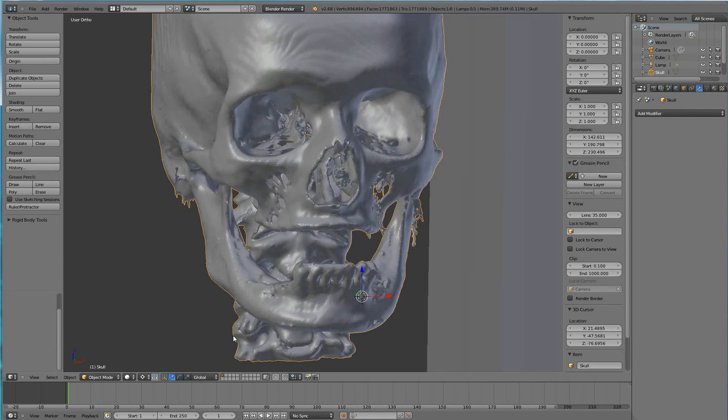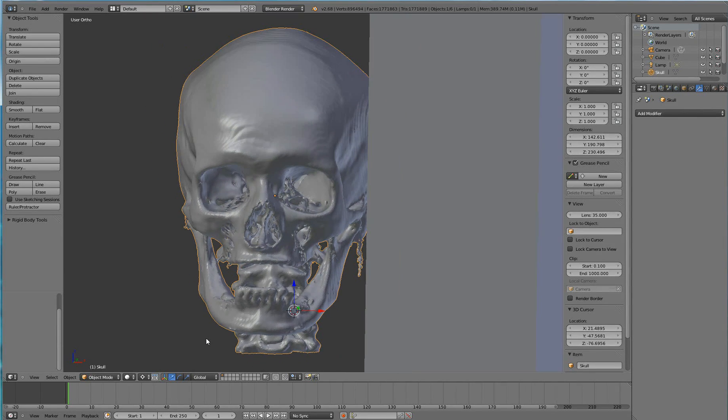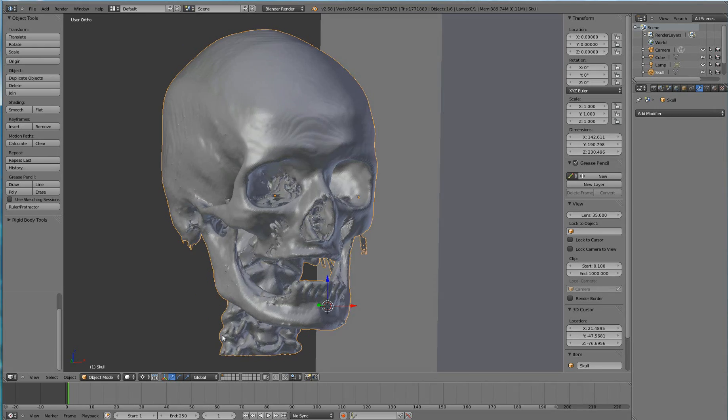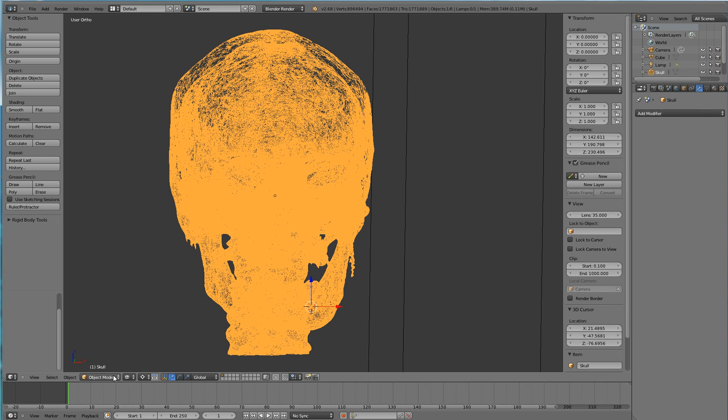In order to edit the mesh, I will go to wireframe mode by clicking this element down here and go to edit mode.